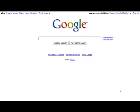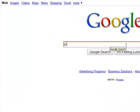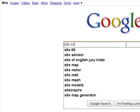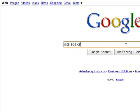You can use external search engines like Google to search the SOA website. You type in 'site:soa.org' and then your search term — here I'm using 'longevity'. You can do this for any site; just put in your search terms.